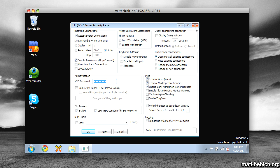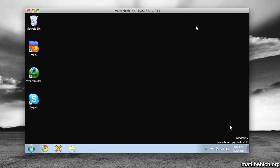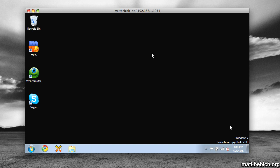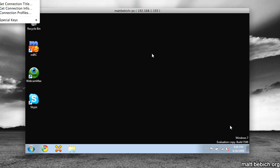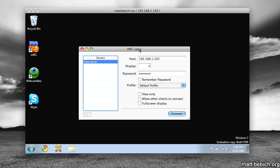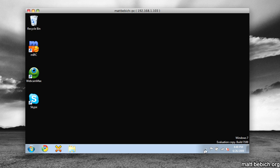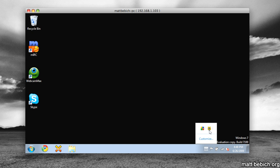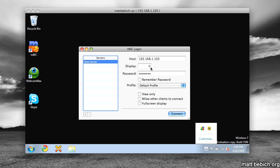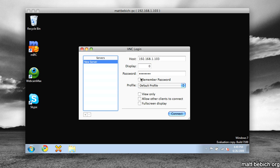And then on Mac OS X side, I recommend using Chicken of the VNC, and you'll see something like this. Just find out your host number. It will tell you when you hover over the icon, and then you type that in, the password, and click Connect.